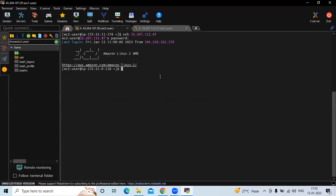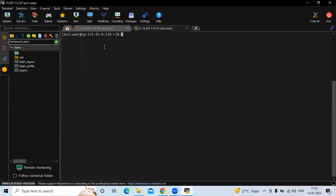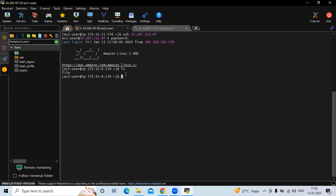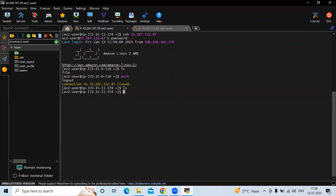We have successfully connected to our node instance — you can see the IP 172.31.0.118. If I create a file using the touch command and run ls, you can see the file here. So we have successfully connected to the node instance from the server instance with password. Now let's connect without password — let's remove this password. First let's exit. Now we are back in our server instance.